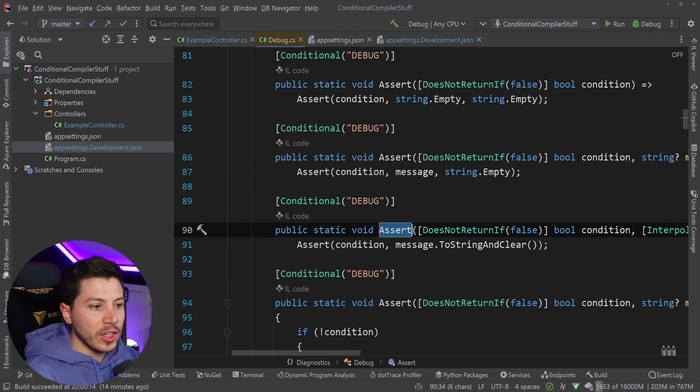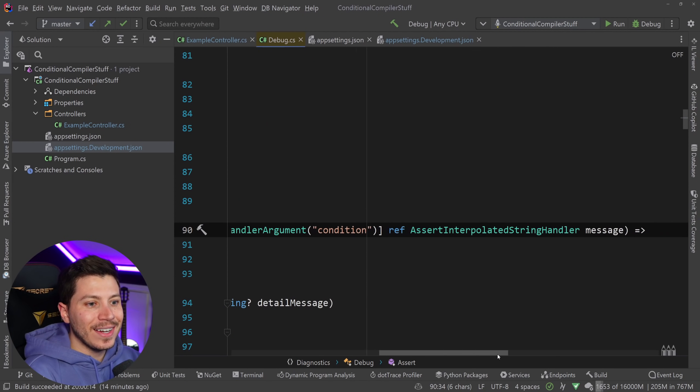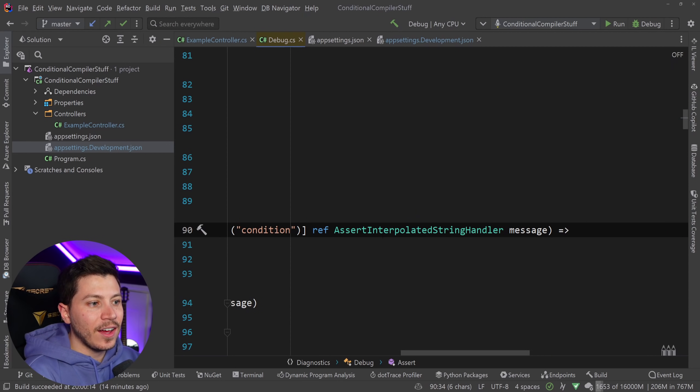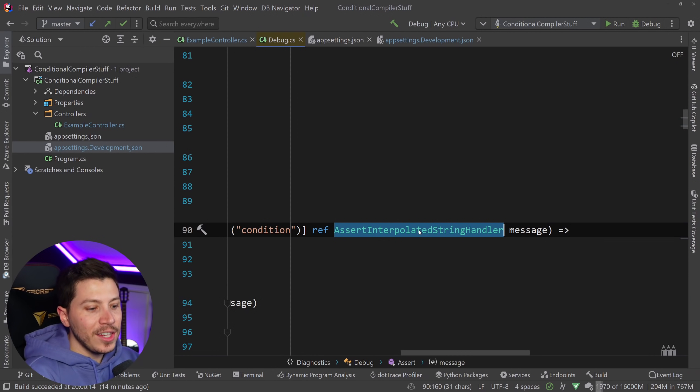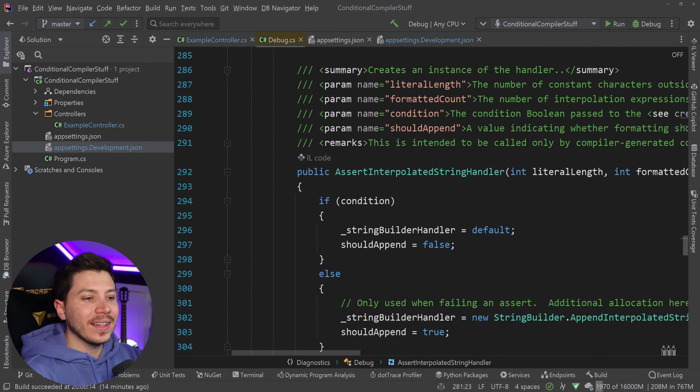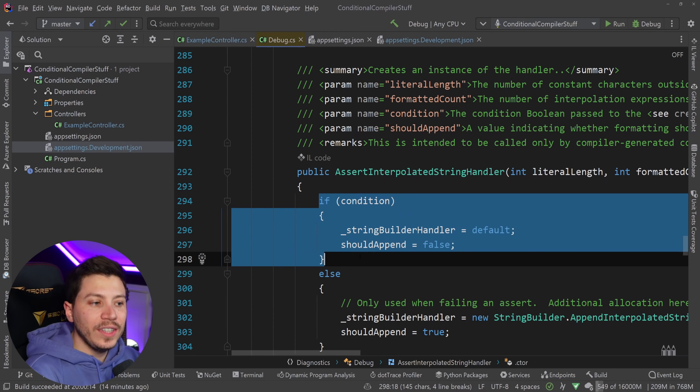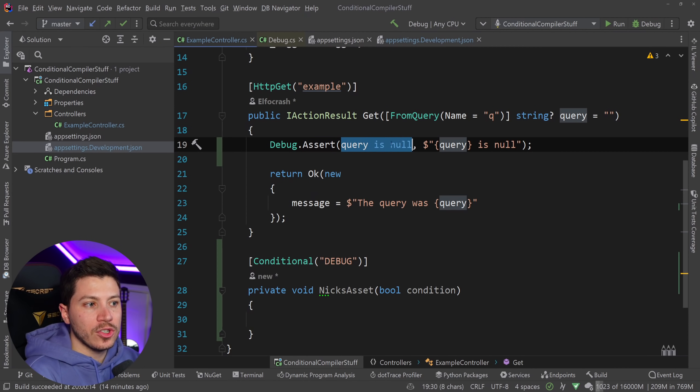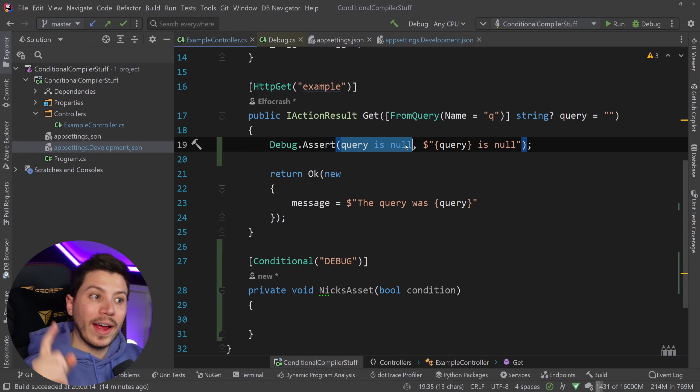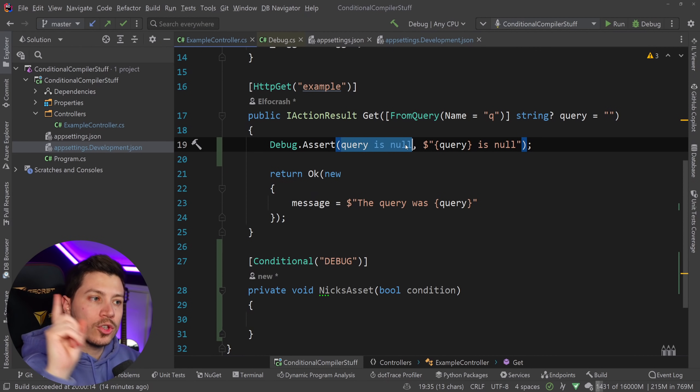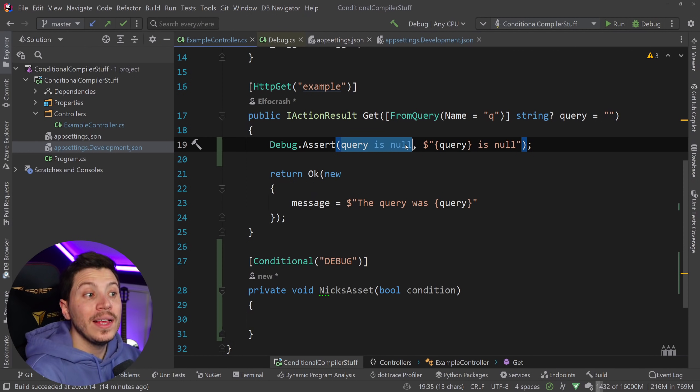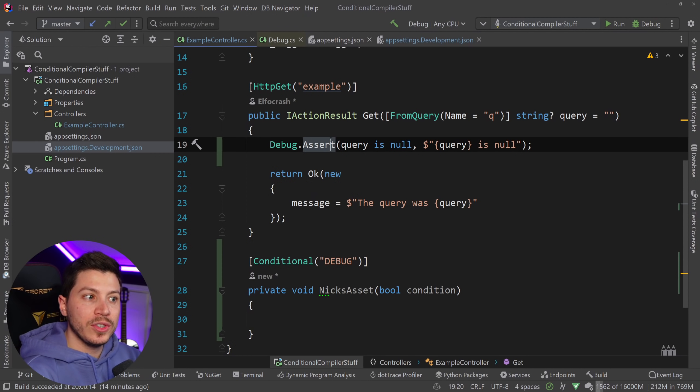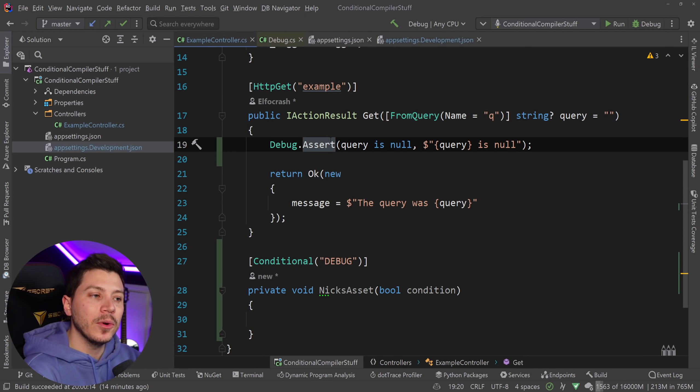But if I used this which from a name standpoint doesn't really make sense but I want to show you what's happening behind the scenes, you will see that the Assert method now has an overload that is using an assert interpolated string handler and this will ensure internally that this code is actually conditionally called when this expression fails. If you want to know more how that works I do have a video on that same thing so check that for a more in-depth explanation.